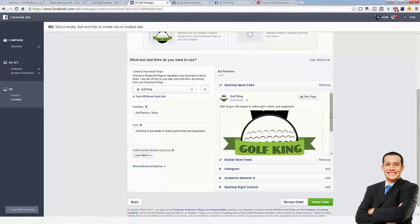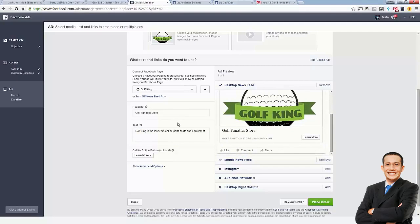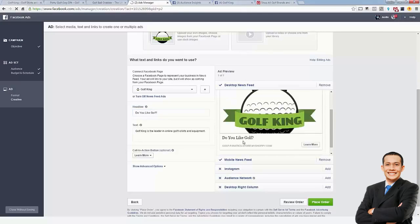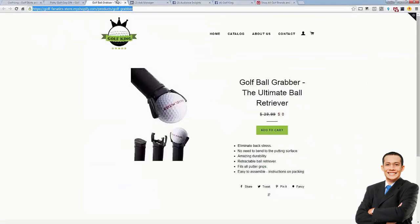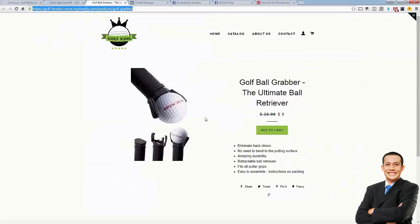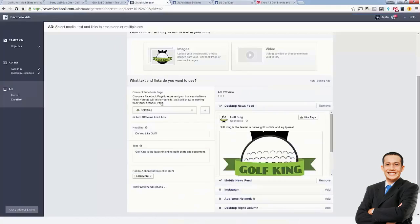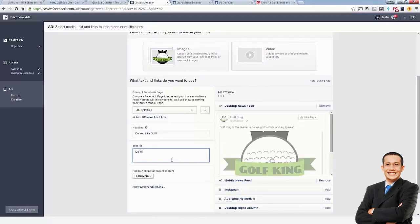Now we're going to actually build our ad. You see here there's a headline, text, and a call to action button. We can edit them live. I like doing something very simple — like a question: 'Do you like golf?' I like playing with questions. Then something relevant to this specific product, like 'Do you hate bending over to grab your golf ball?' and we want to play on the free plus shipping idea.